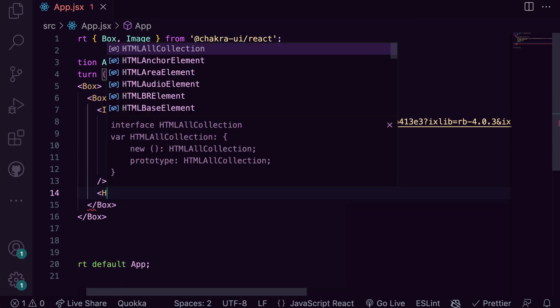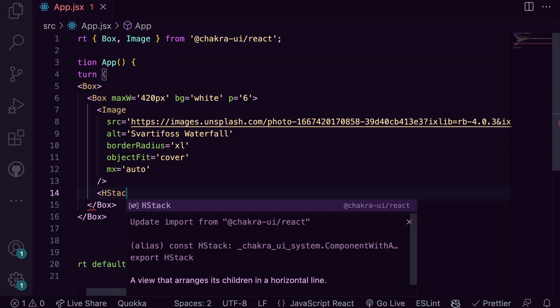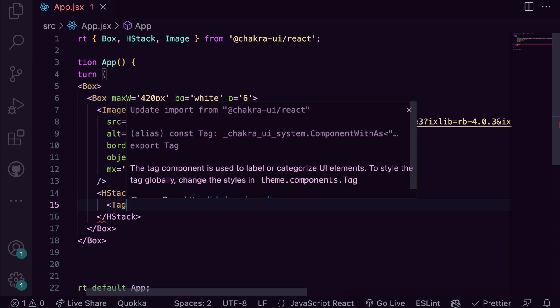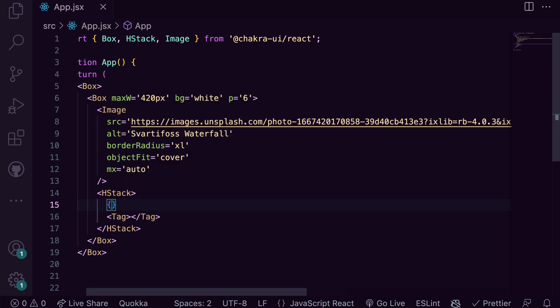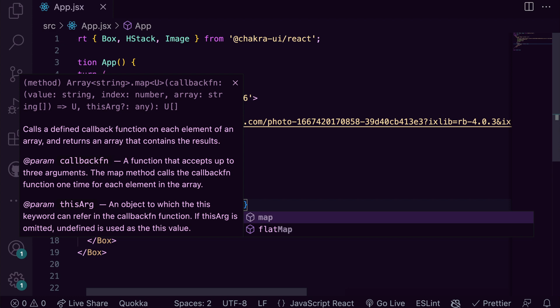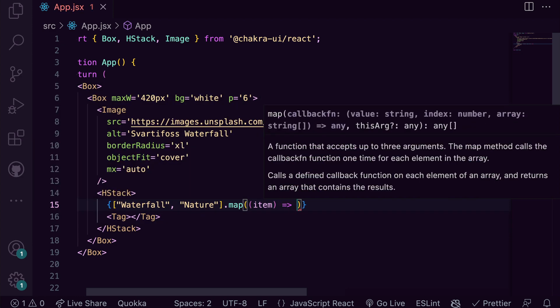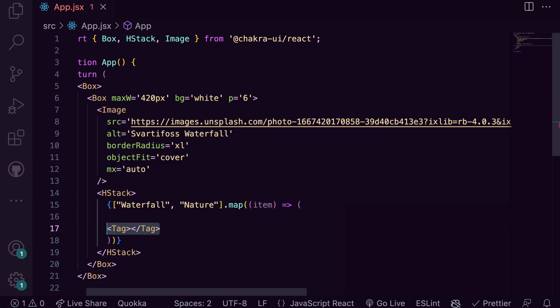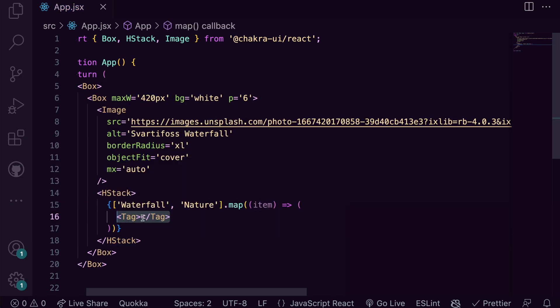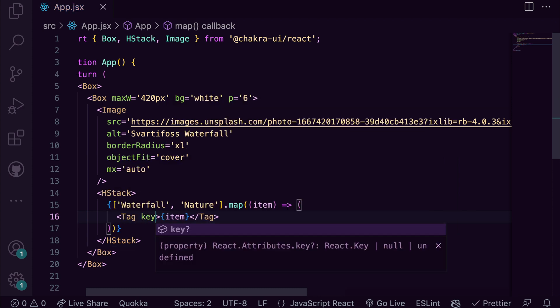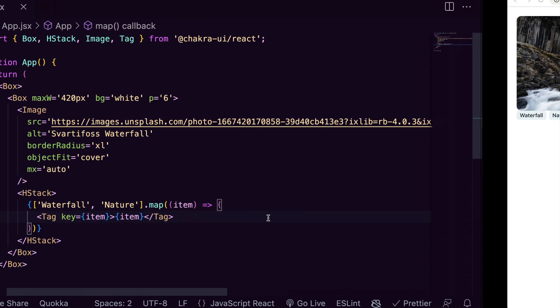Next we create the tag section by wrapping HStack around tag. We also create a tags array containing waterfall and nature which are the tags and we map over this array. So let's check this and see what we have.